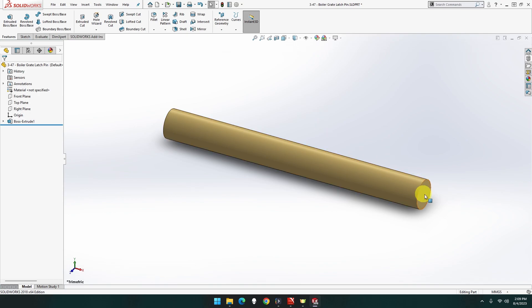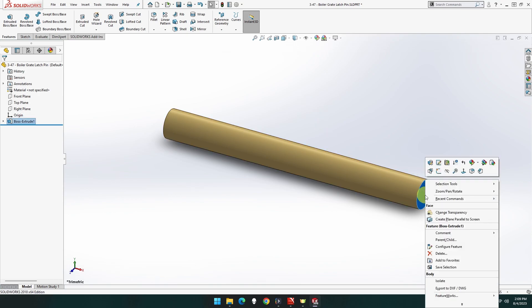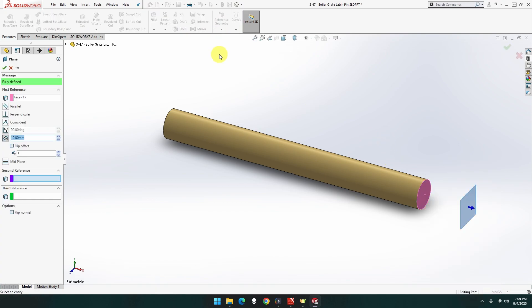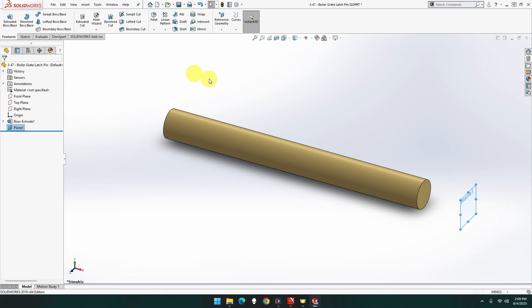Okay, so now we're going to go to that end. We're going to do a plane. I'm going to put that, yeah 10mm, that works, 10mm away.